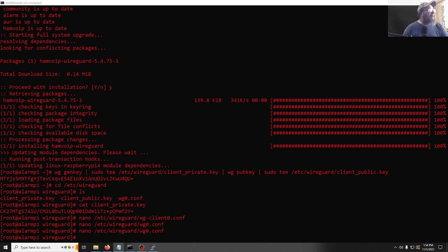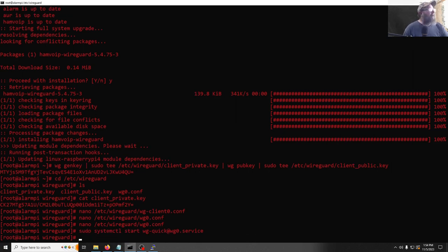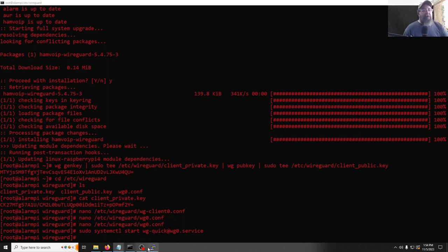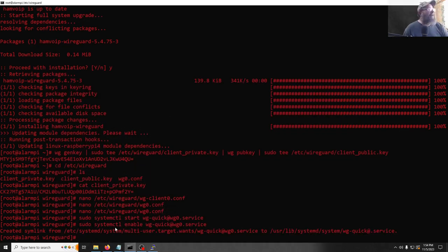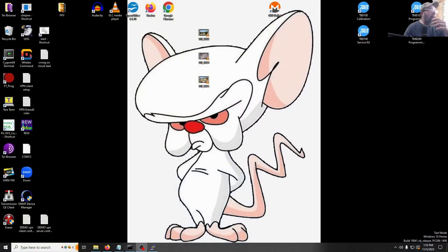Now start the WireGuard service on the Pi. It won't fully come up yet because we still need to configure the firewall on the server — we'll handle that shortly. Also run the systemctl enable command so WireGuard starts automatically at boot. Now we need to take the key information from our client and go back to the server to add the client as a peer in the server's config.